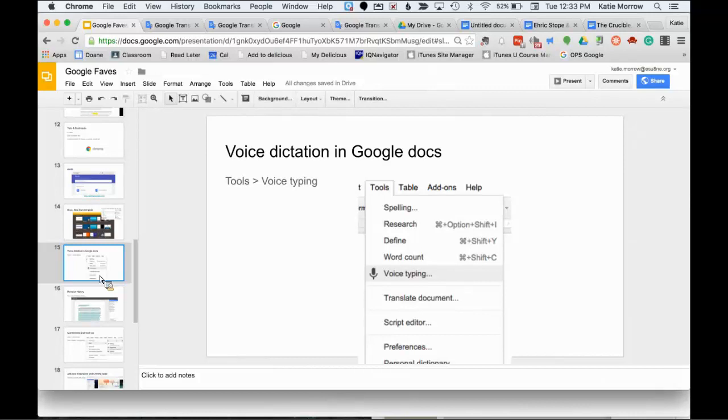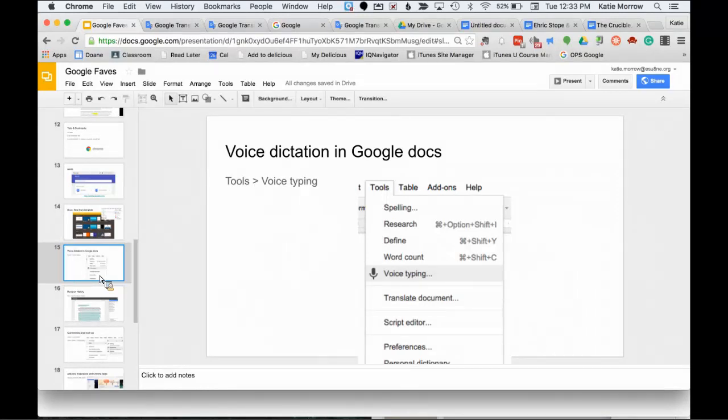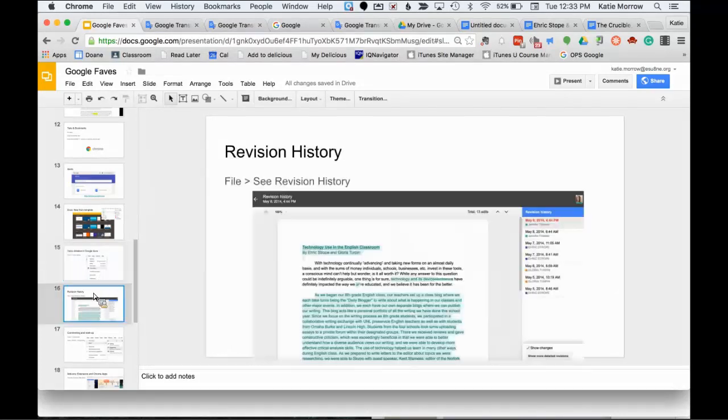Now, it's very similar to using a voice dictation on your cell phones in that it's not an exact English representation of your language. In other words, you have to say the end punctuation. You have to say period, comma, question mark, things like that. But it's a good first draft of your thoughts and ideas.